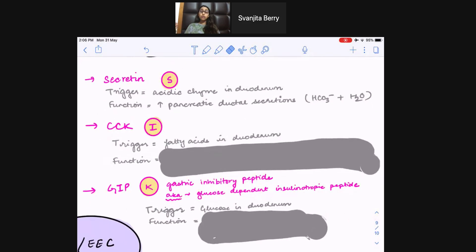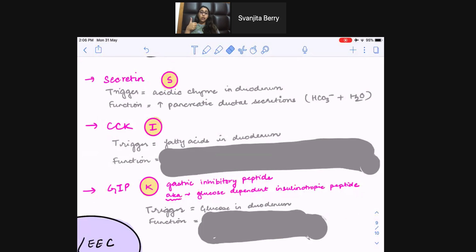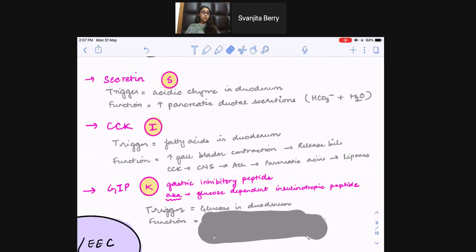CCK: the trigger is fatty acids in the duodenum. As soon as there's fat entering the duodenum, CCK is activated and needs to take care of those fatty acids. First, it goes to the gallbladder, increases its motility, and makes it release bile into the duodenum — because we need bile to digest fat. Second, it acts indirectly: it goes to the brain, the brain sends acetylcholine to the pancreatic acinar cells, and those acinar cells release enzymes like lipases to help digest the fatty acids and lipids. So: CCK to CNS, CNS releases acetylcholine, acetylcholine goes to pancreatic acini and helps release lipases, amylases, etc.